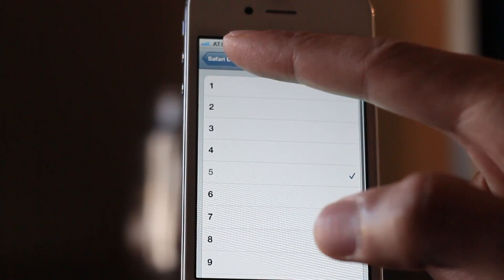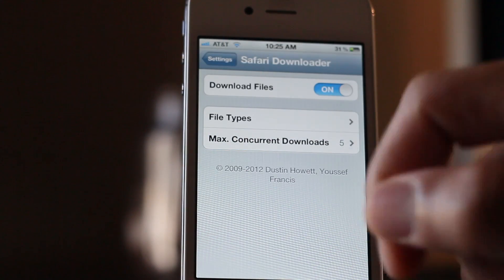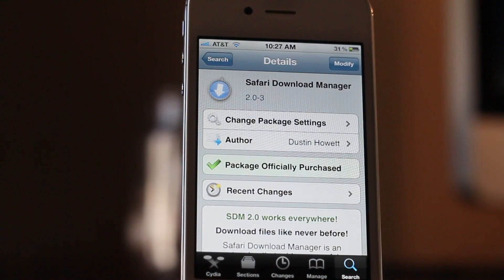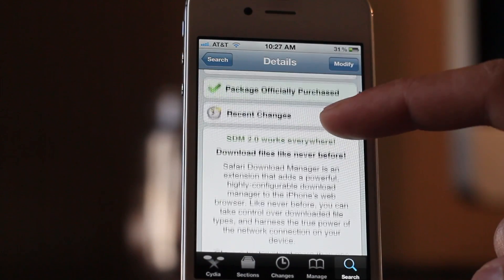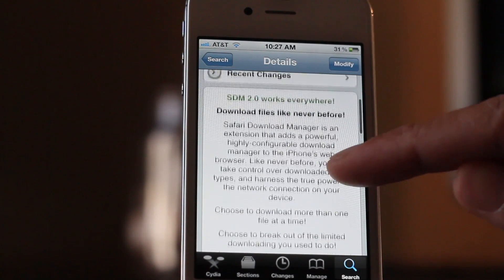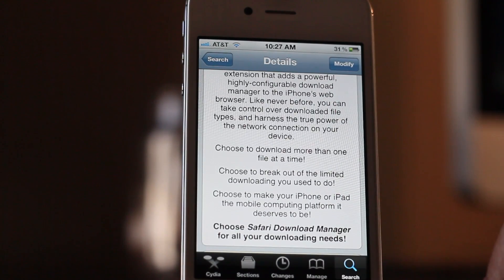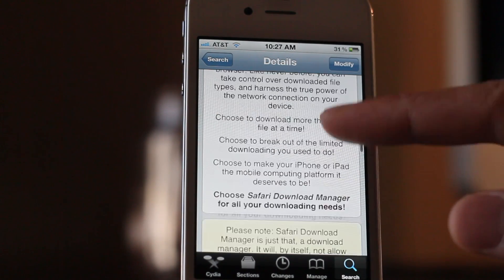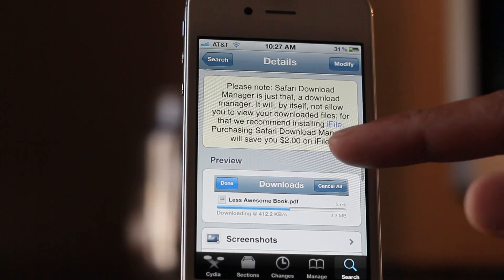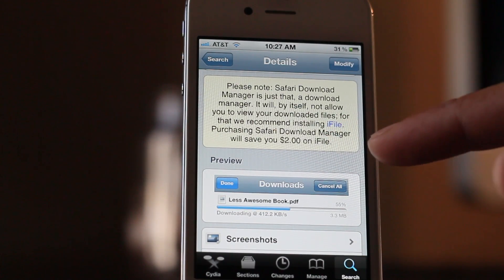You can also set the max concurrent downloads up to 10. If you've already purchased Safari Download Manager, the iOS 5 update is of course free. And when you download this, you also get $2 off iFile, as noted — you save $2 on iFile when you purchase Safari Download Manager.